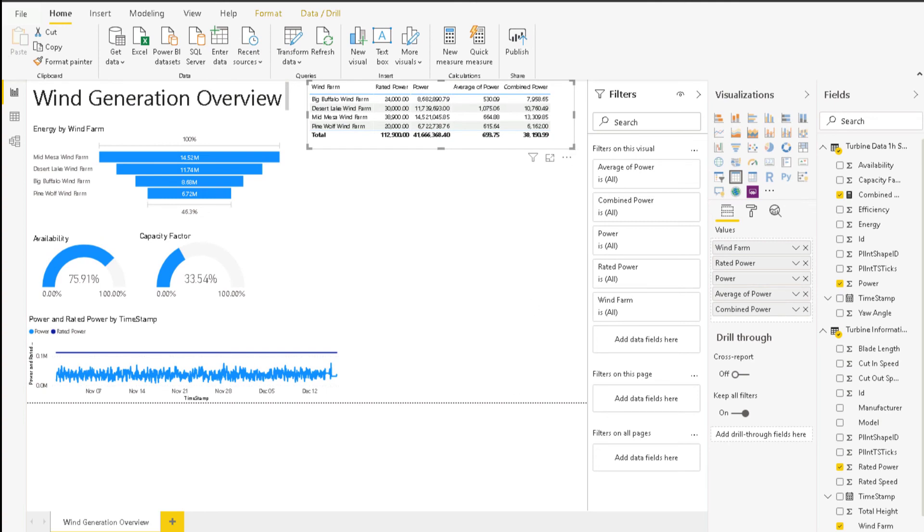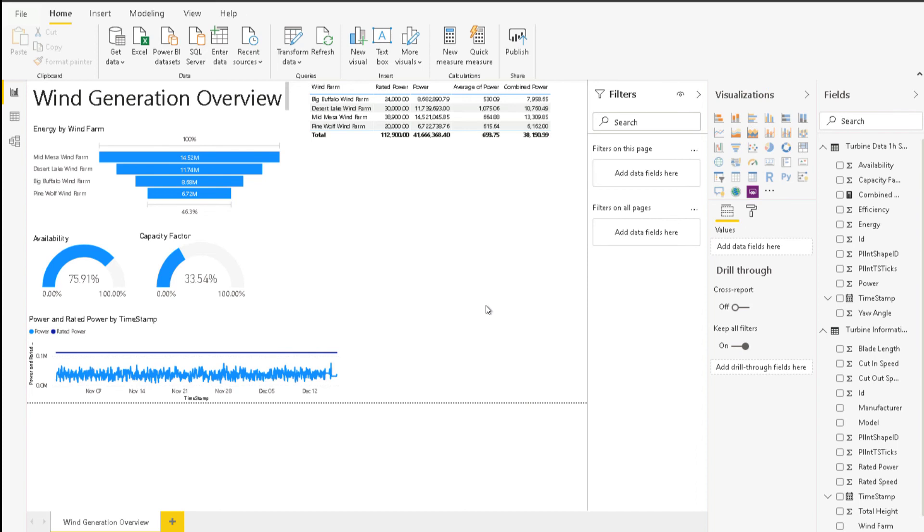Now we will add a date slicer to allow date filtering in the report. Let's add a slicer visualization and use the timestamp from Turbine Data 1 hour summary as the field.